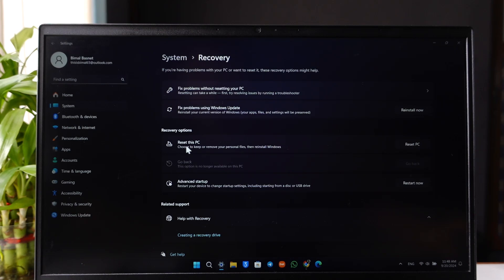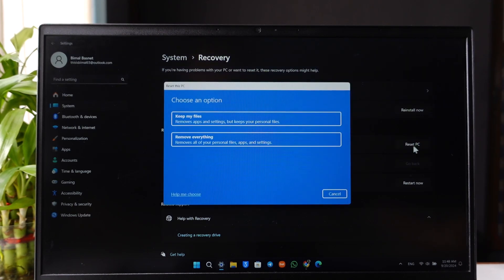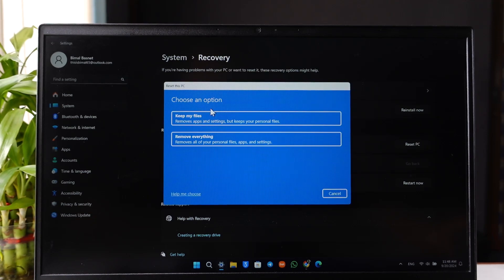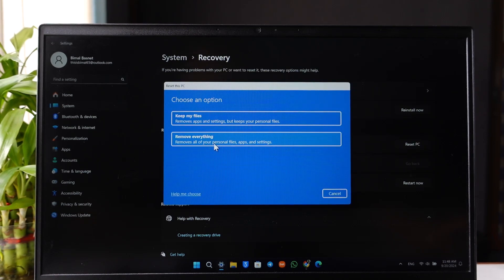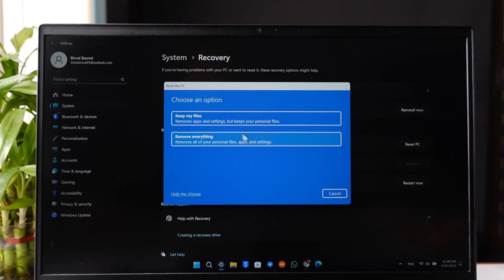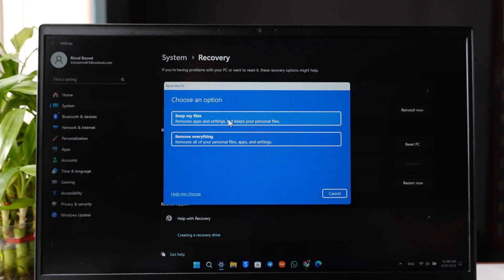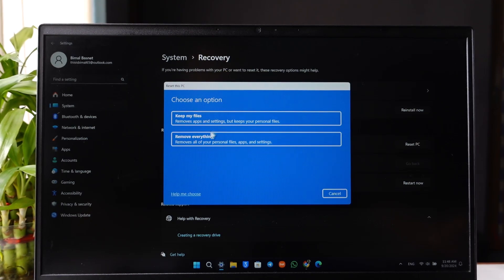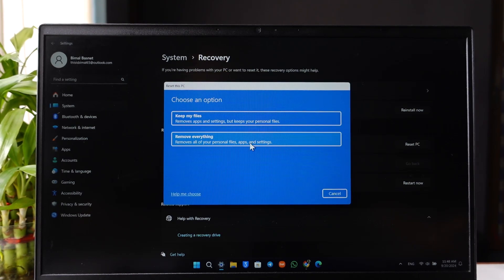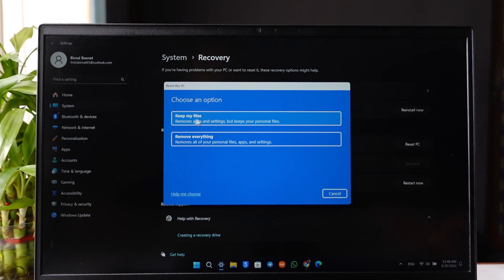Here you'll find an option that says Reset this PC. Just click on the Reset this PC button, and you can choose to remove everything, which means all of your personal files, apps, and settings, or you can choose to keep your files. But I'd recommend you select remove everything if you have a backup of your files or if you don't really need them.